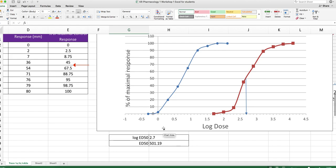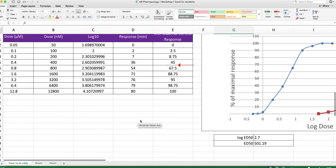So it's the same type of antagonist, obviously, because this curve has been shifted to the right, and Emax is maintained.